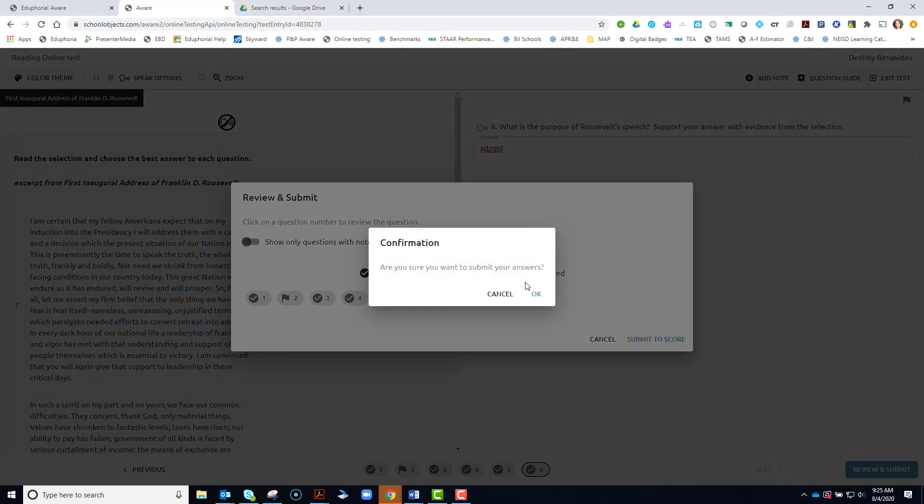It will ask you, are you sure? It's a little final warning. You can always cancel and go back. But if you are sure that you're ready to turn it into your teacher, click OK.